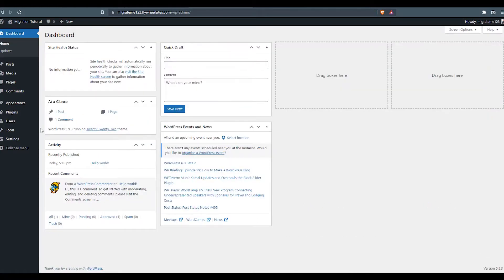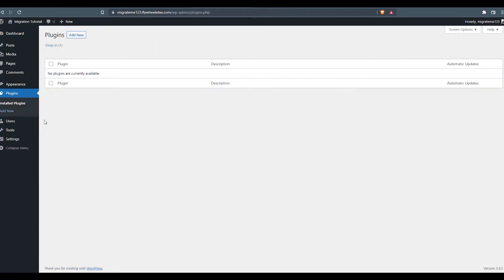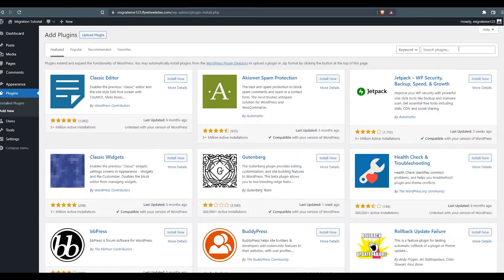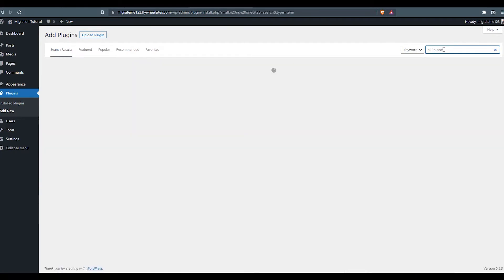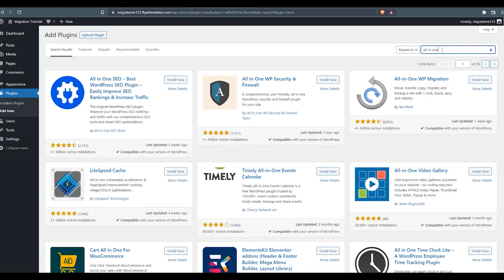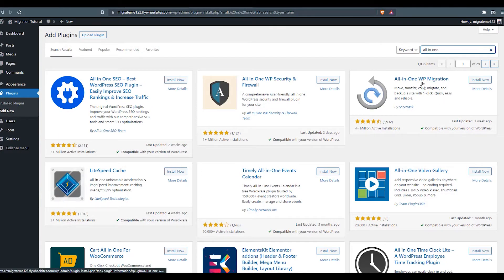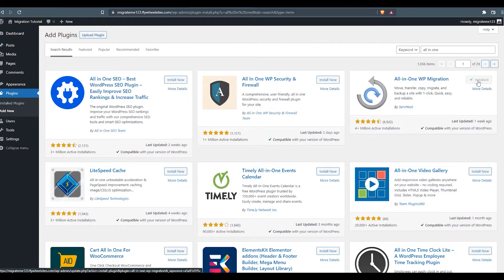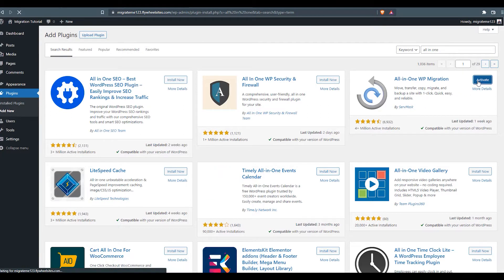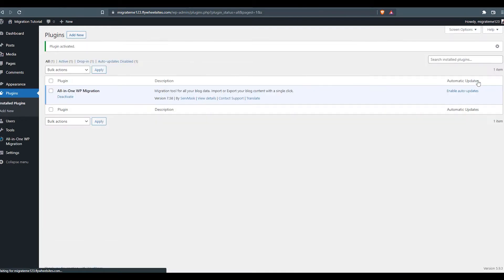And we can see here everything by default. What we want to do is go over here to plugins. And then we're going to add new. We're going to search for all-in-one. And this is the plugin we're going to use right here for our migration. The all-in-one WP migration by ServMask. We're going to go ahead and install that plugin. And activate it.